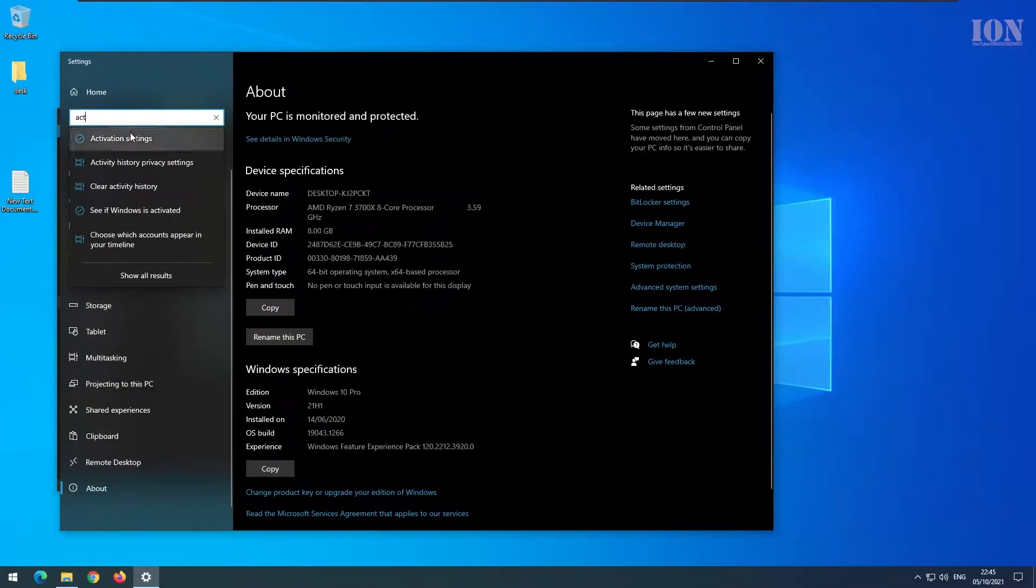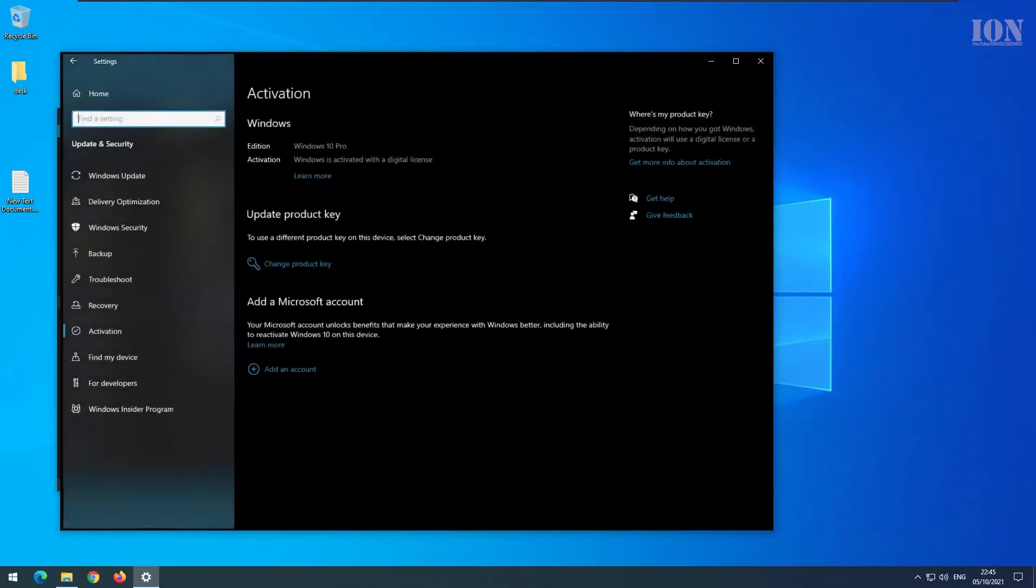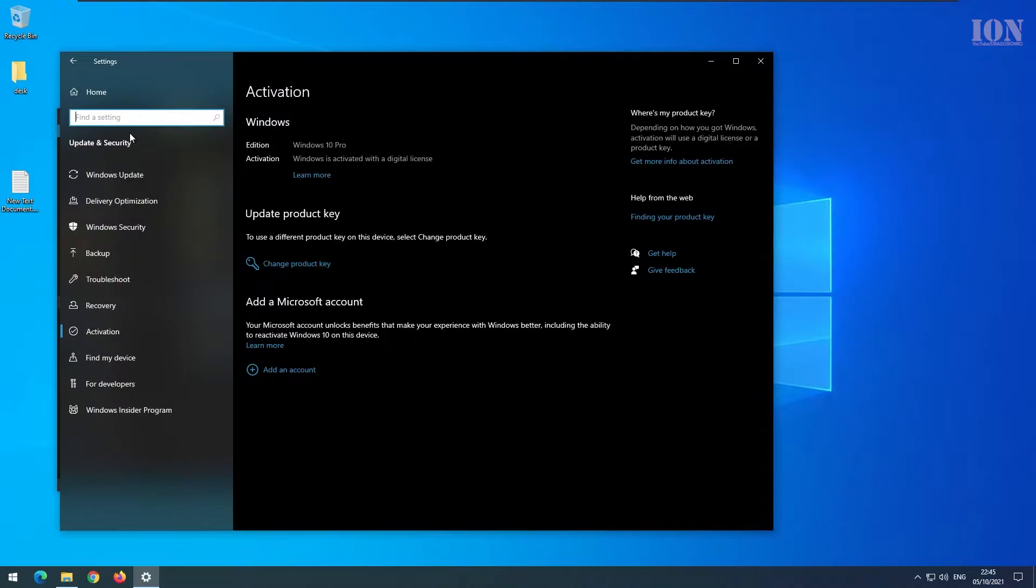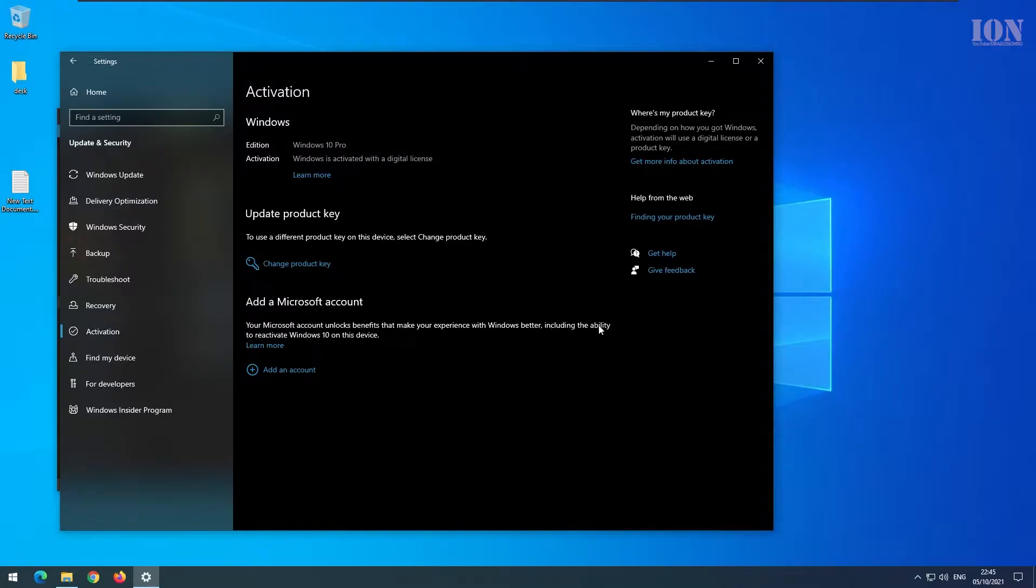This is Windows 10 and this is where I have my license. This is the old computer and it shows here that Windows is activated with a digital license.